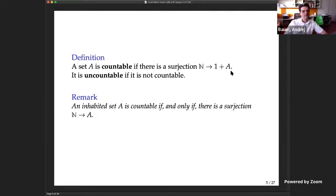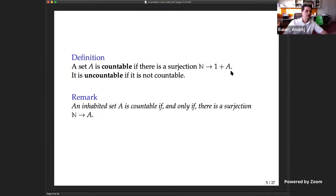For an inhabited set — and we are only going to consider inhabited sets today — the 1+A trick is not needed, because if you know a set A has an element, you can always enumerate that element. So for inhabited sets, A is countable if and only if there is a surjection from ℕ onto A.